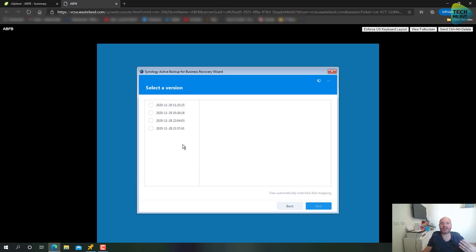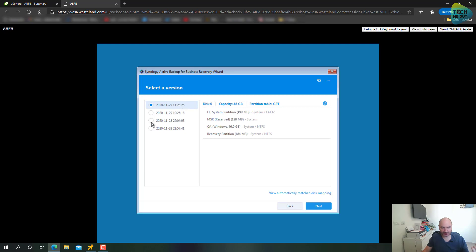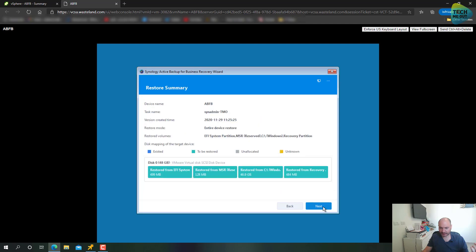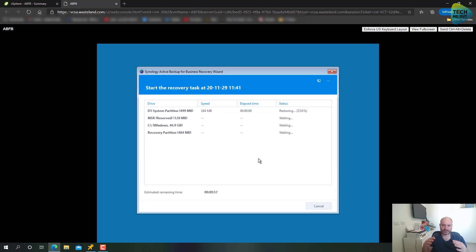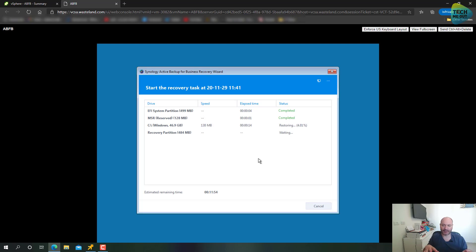We are then presented with a list of available backup dates to restore from; we select the latest one and click Next. A summary of the partitions that will be created is shown — we click OK. Synology Active Backup for Business now begins injecting the snapshot of the virtual hard drive and applying it to the new blank hard drive. This process can take anywhere from five or ten minutes to half an hour or more, depending on the amount of data to be restored.